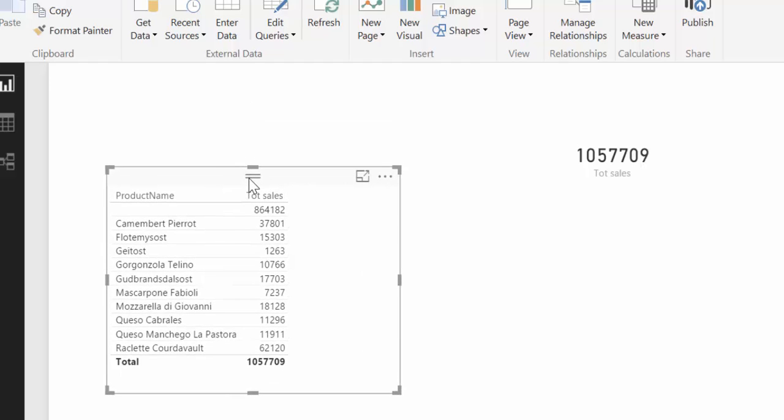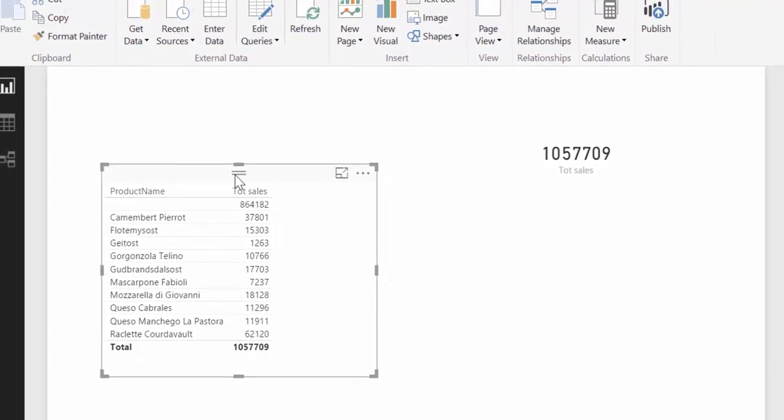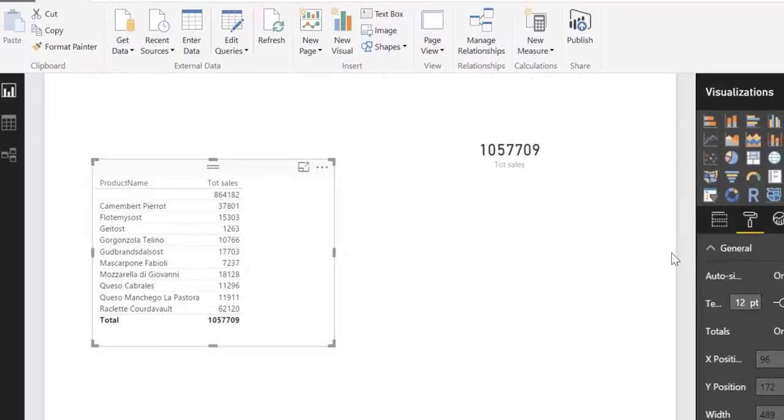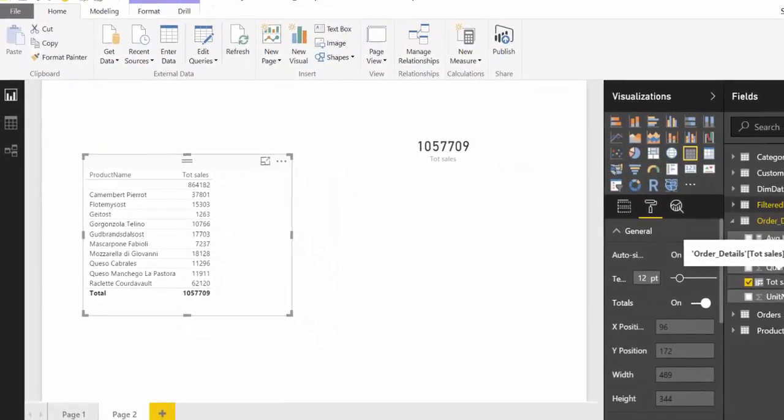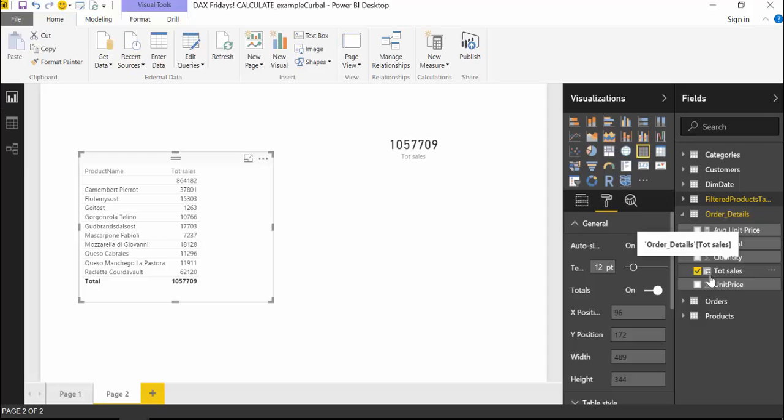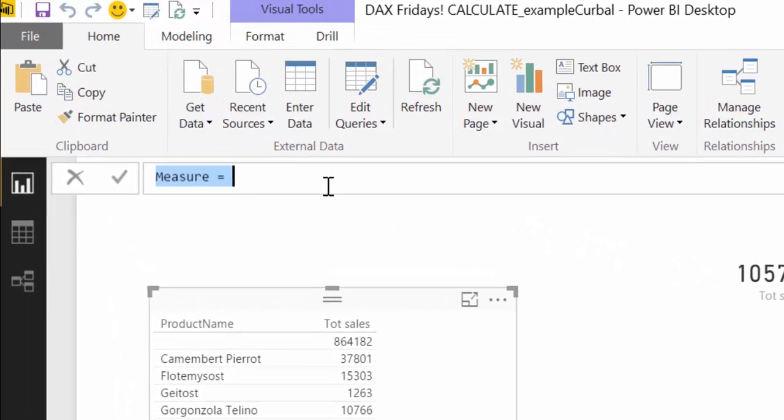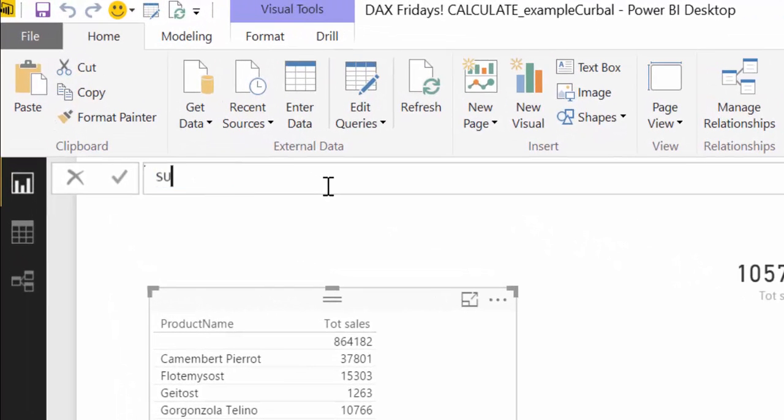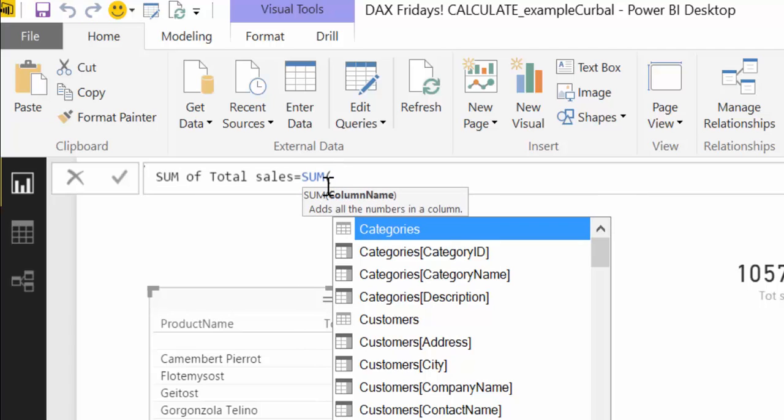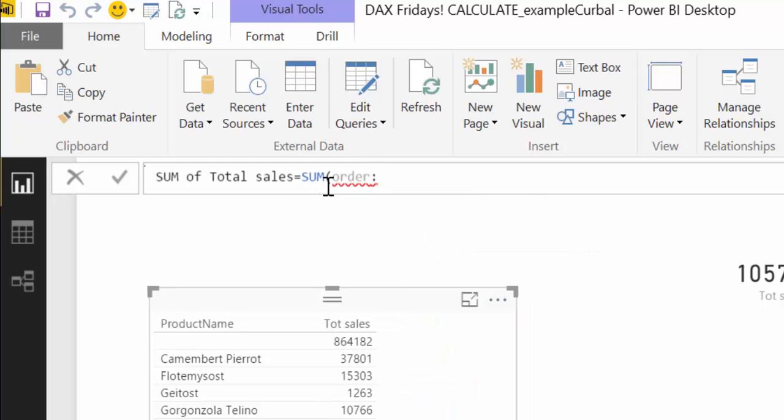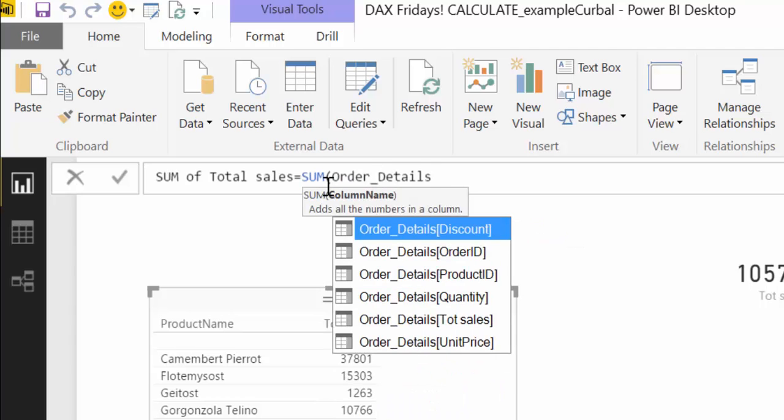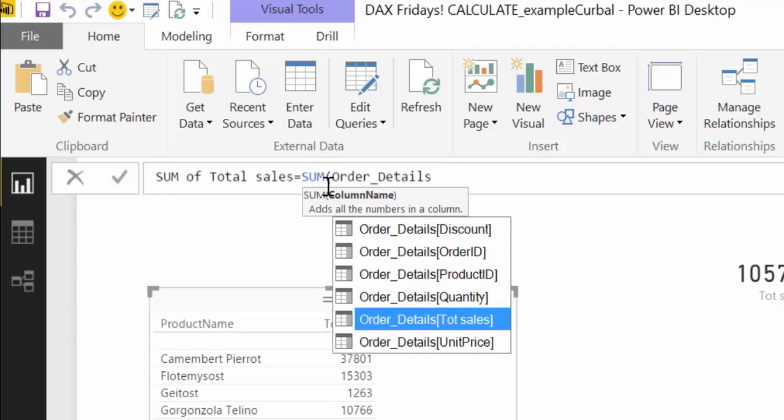On a previous video, we've gone through this behavior. And let's try to do it. I've always told you that it's a good practice not to use the columns as measures, but to create measures. So let's create the sum of total sales, equal to the sum of order details, and then total sales.